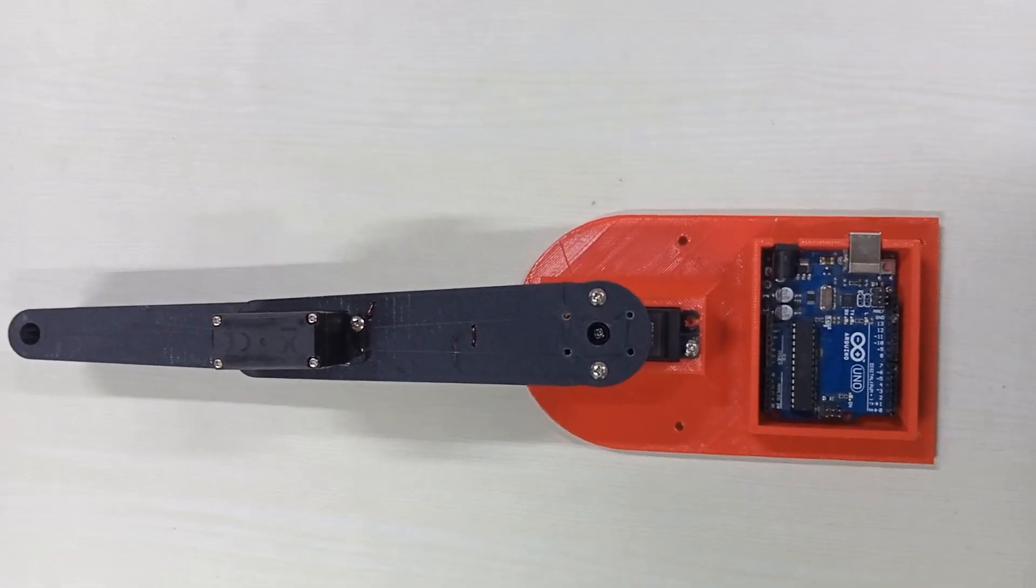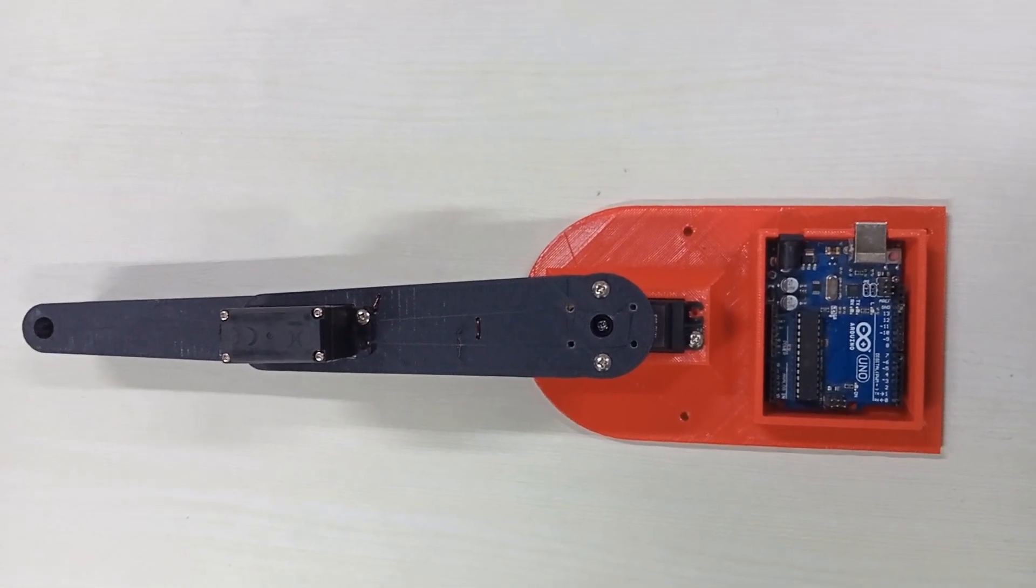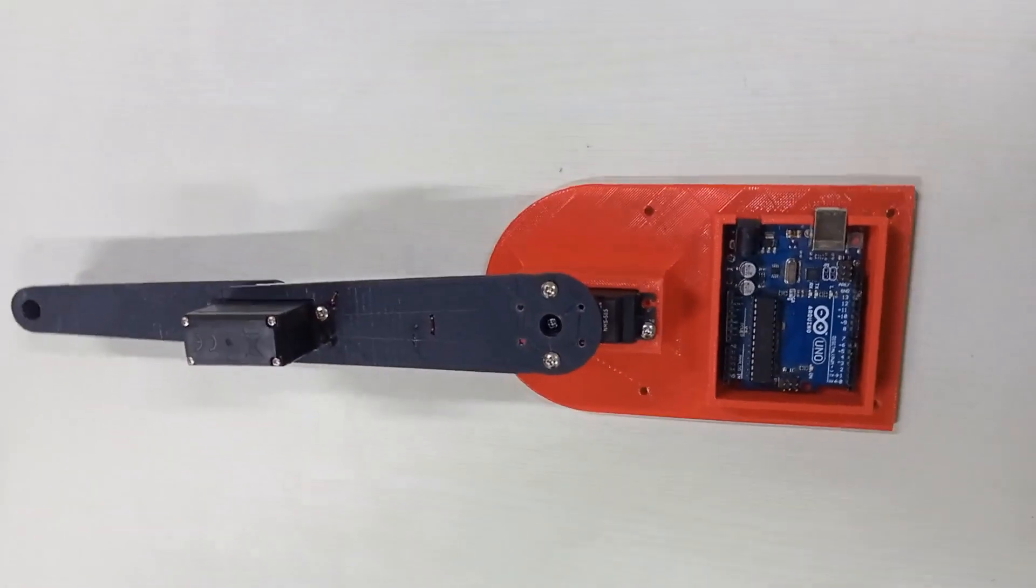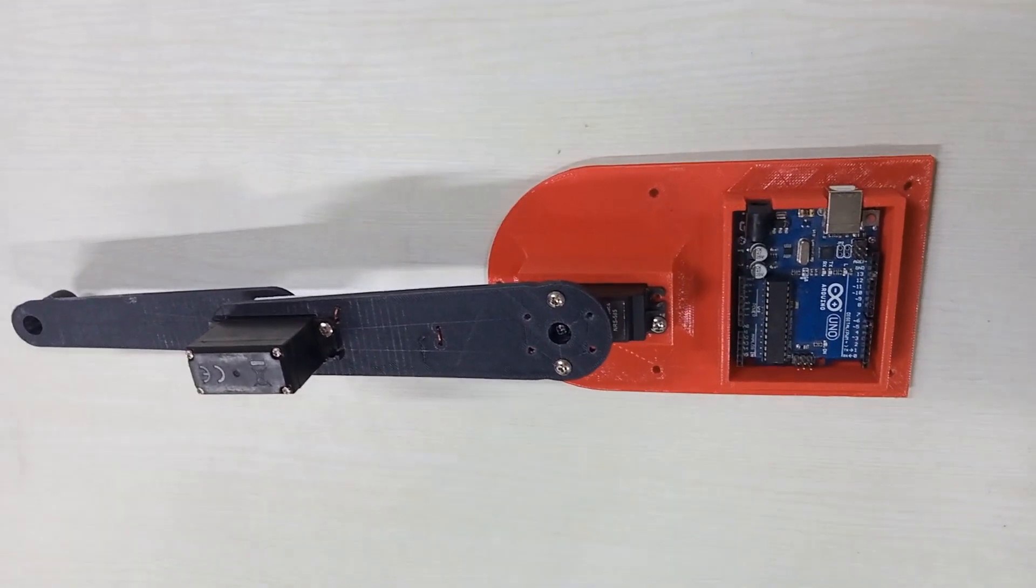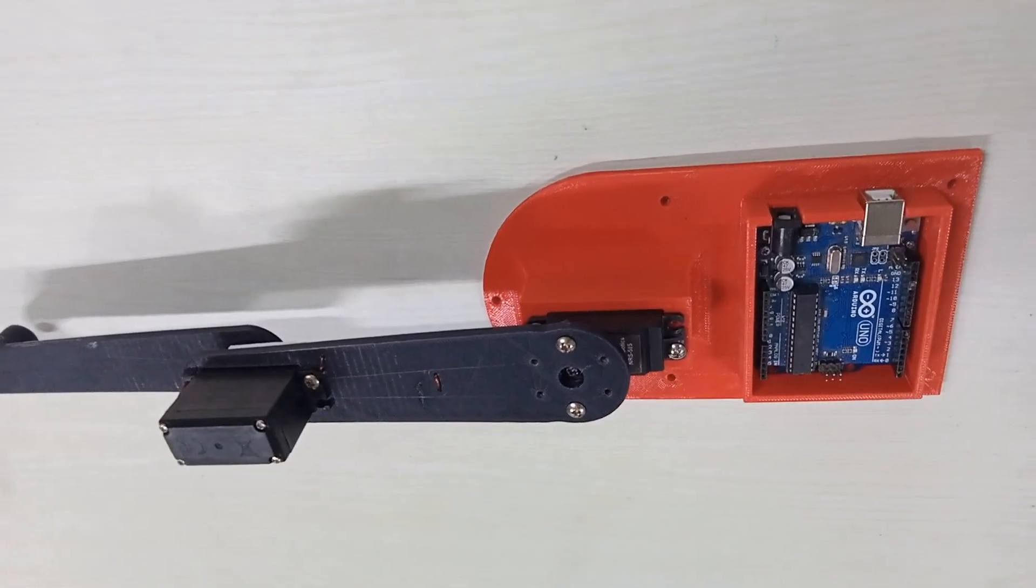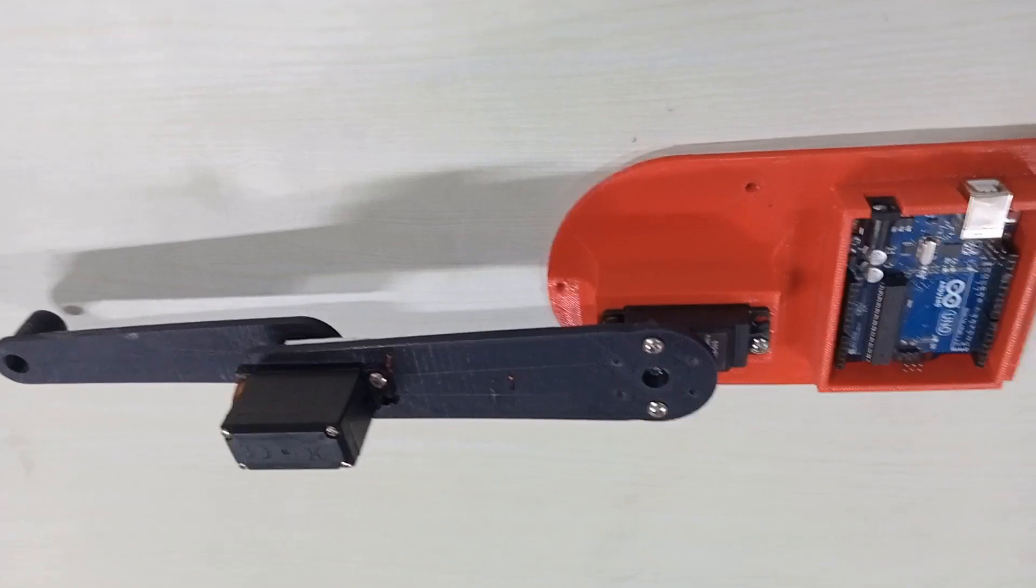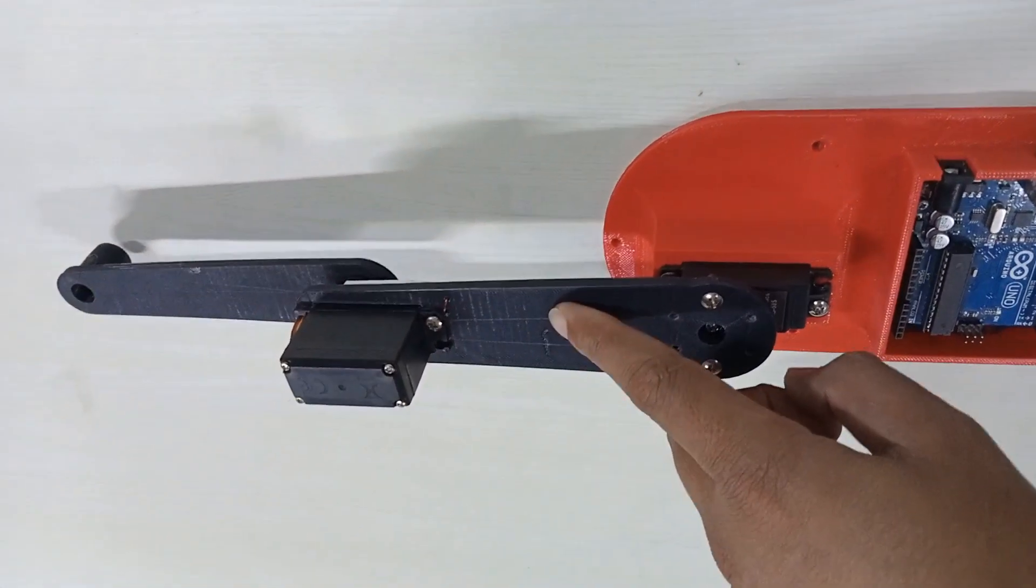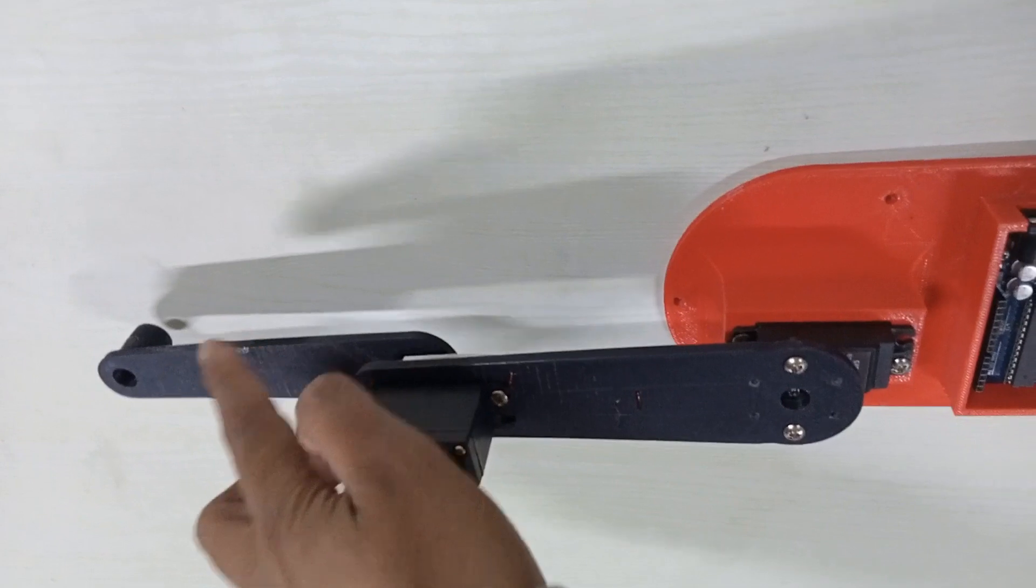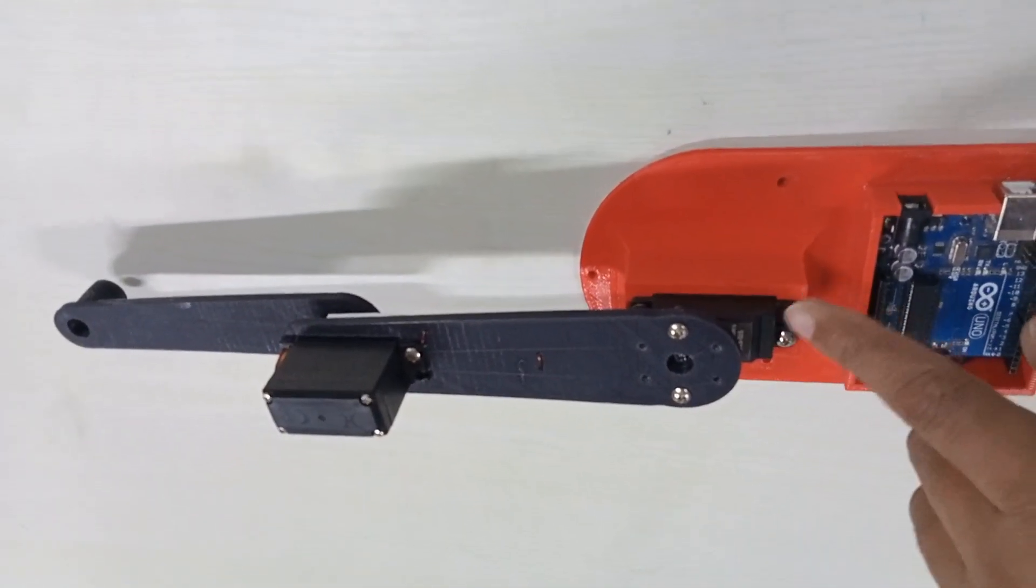Hello friends, this is the simplest two-link manipulator where I'm using an Arduino UNO microcontroller to solve inverse kinematics. I have two 3D printed links: link one and link two.